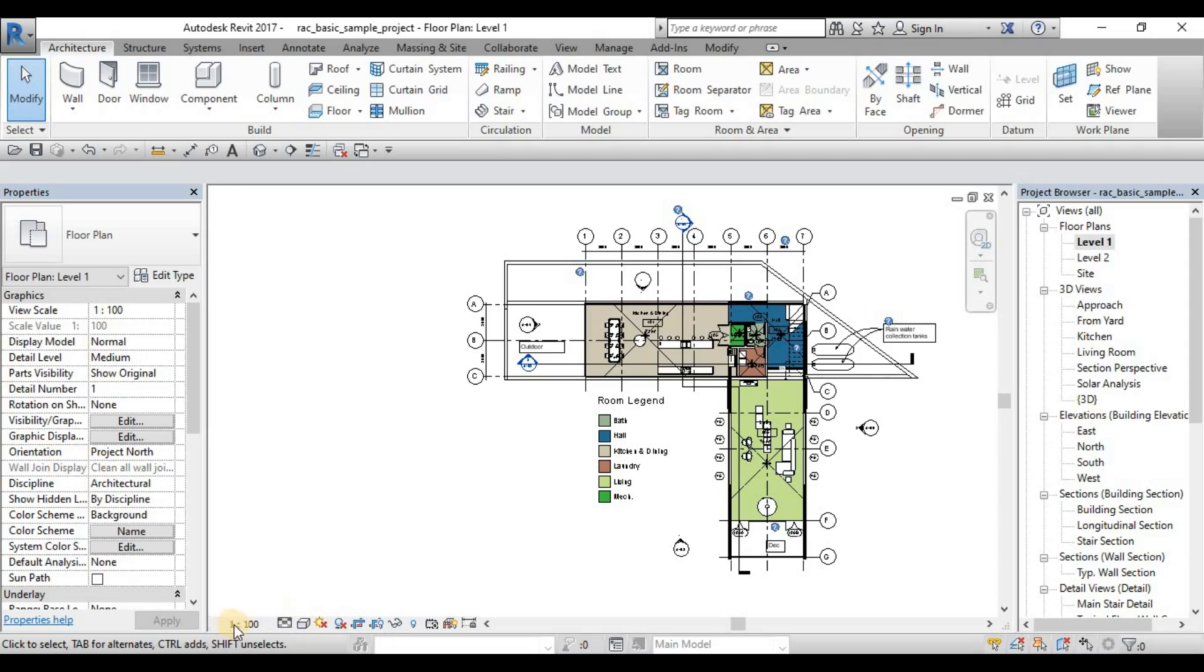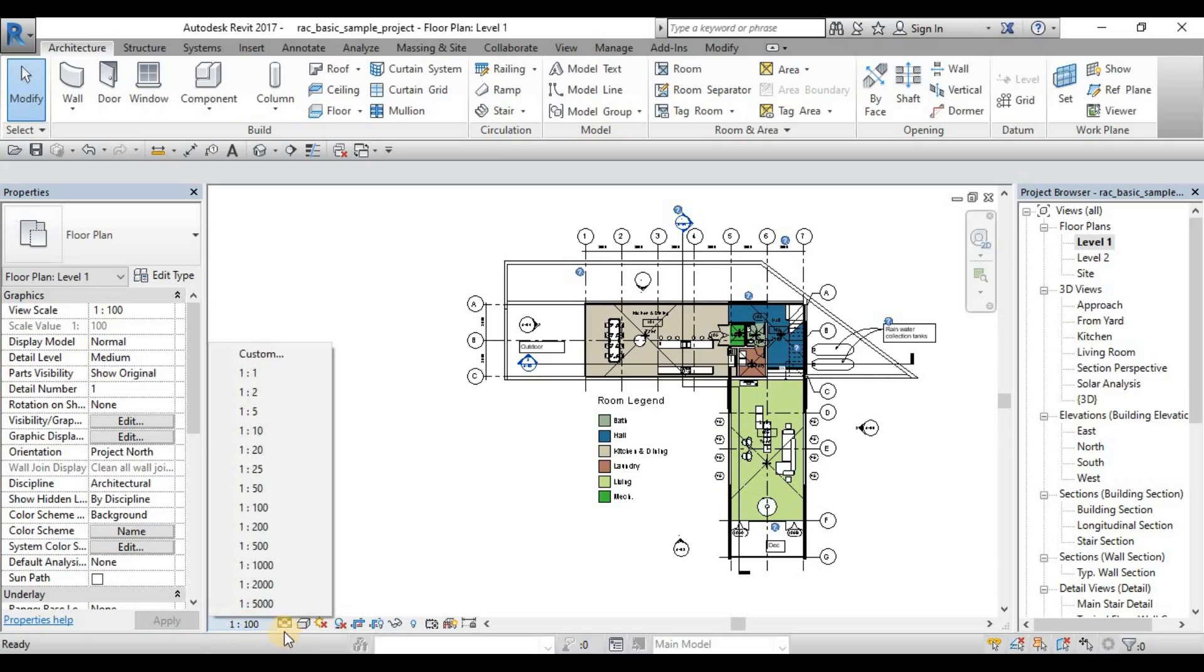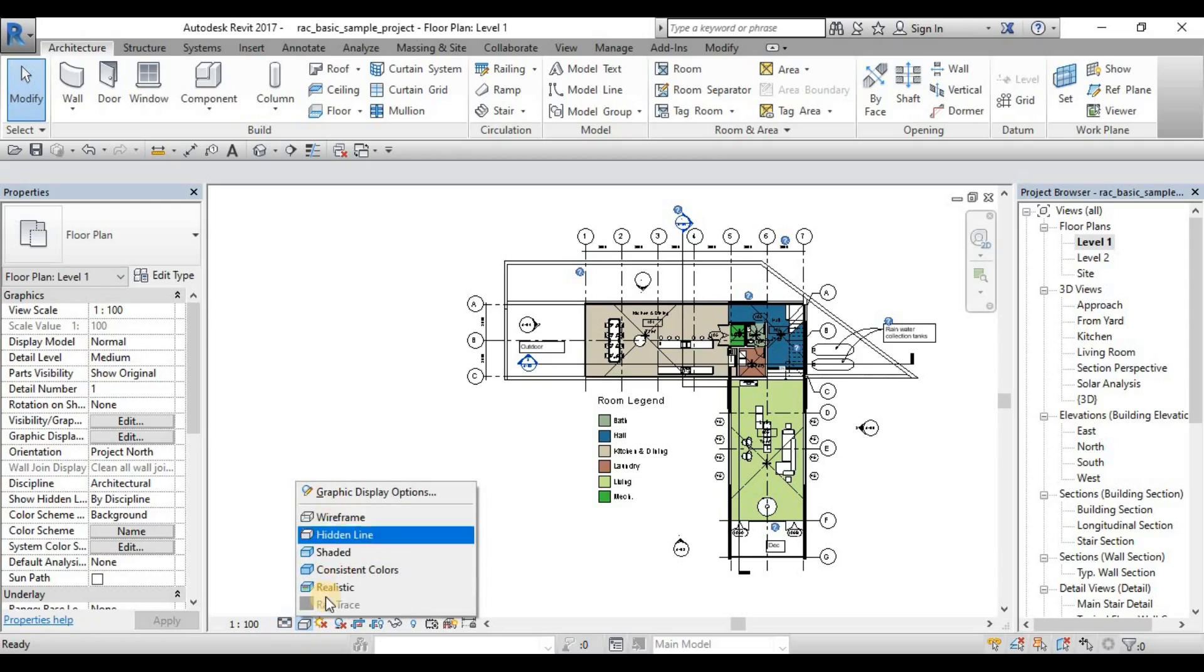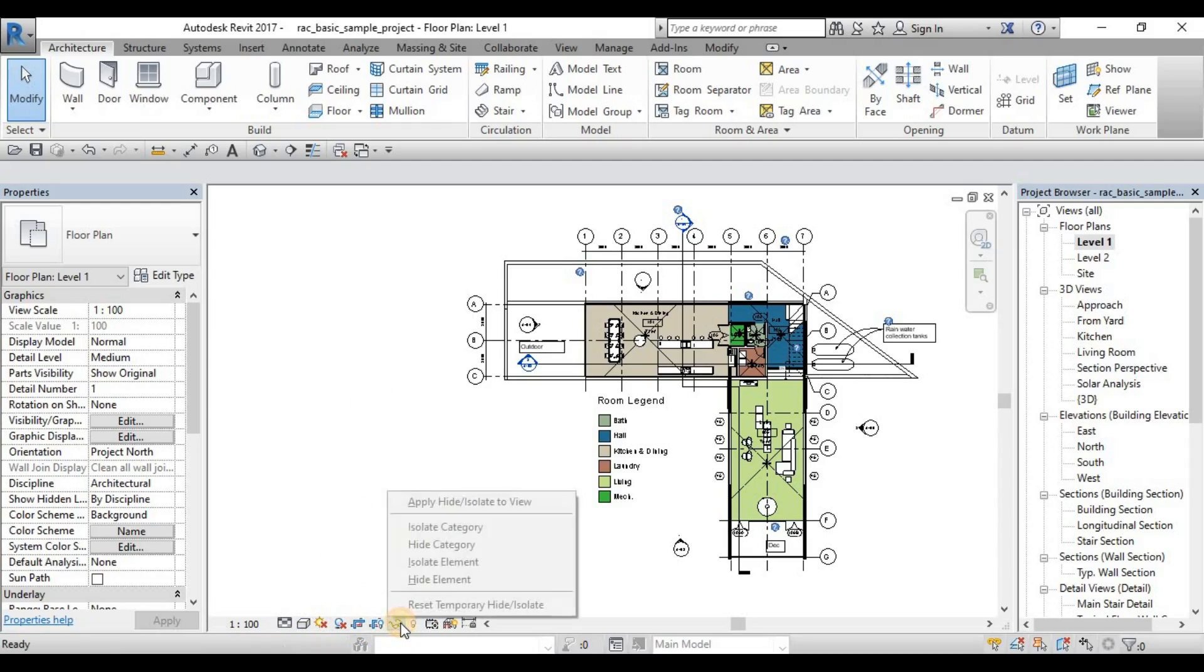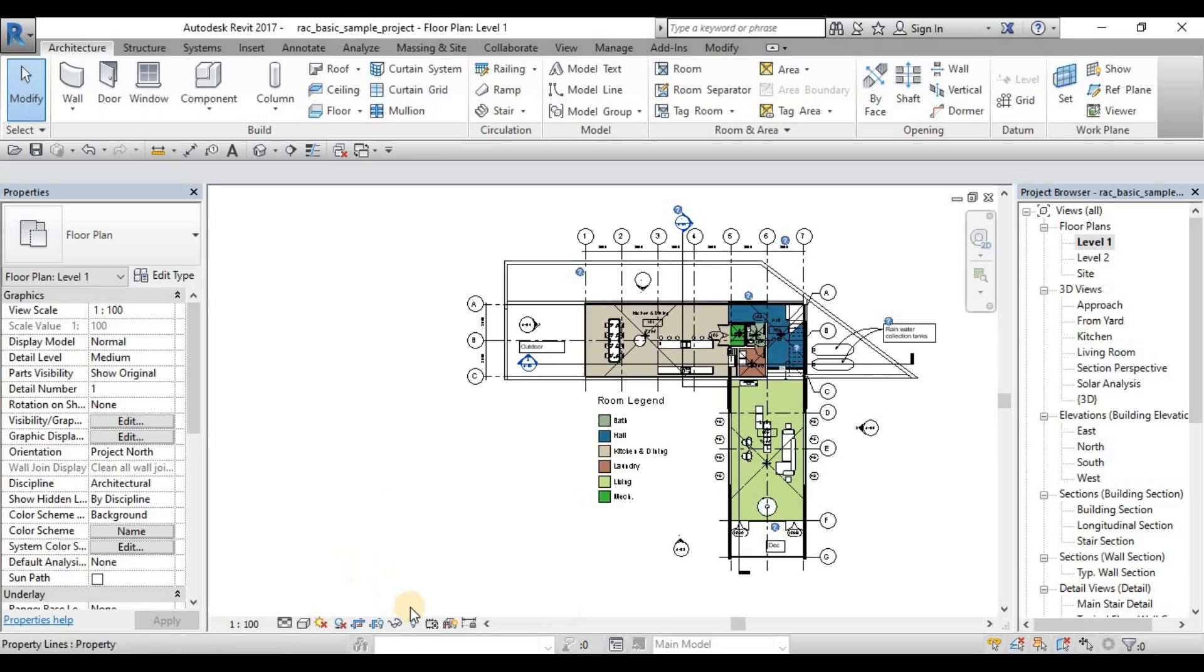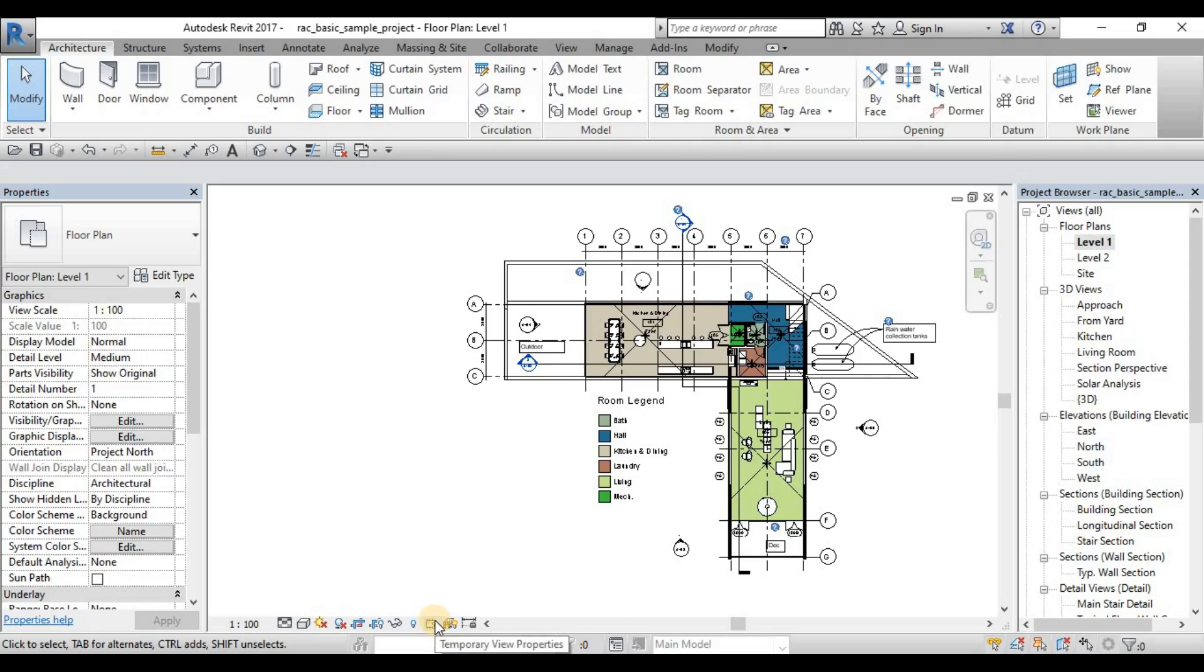And then down here is your view control bar. View control bar is your control with the scale, with the detail level, and then your shadings, graphic display options, shadows, sunpath, crop. This hide isolate, we will discuss it more as we go along to this series. Then reveal hidden elements, temporary view properties, and the rest.